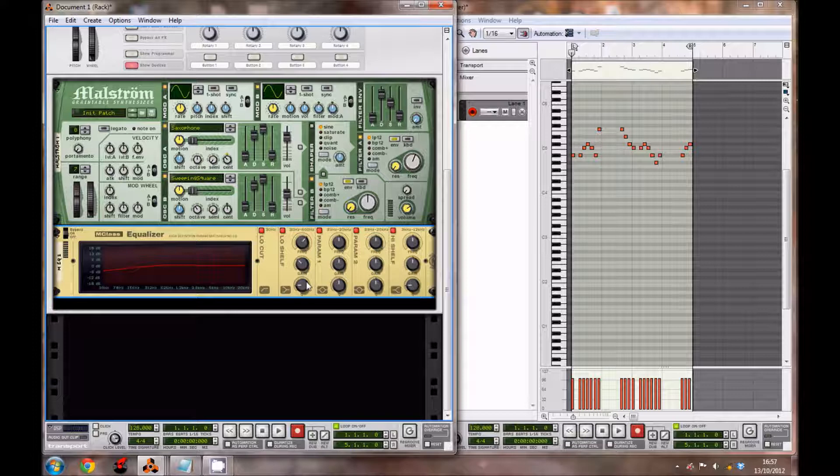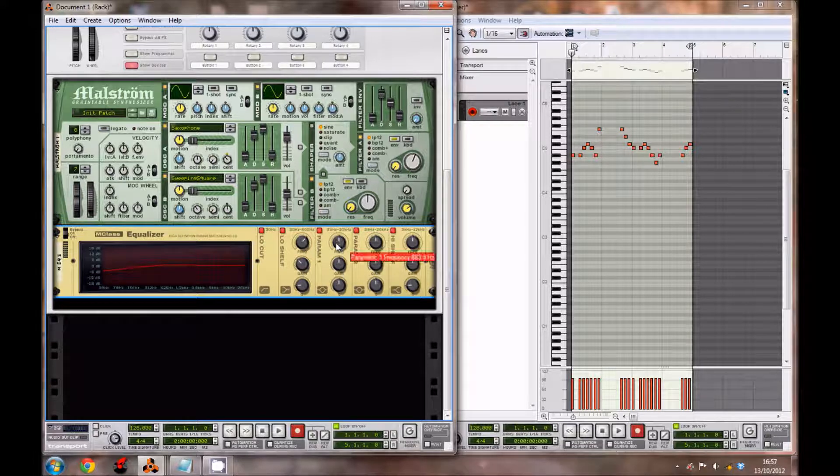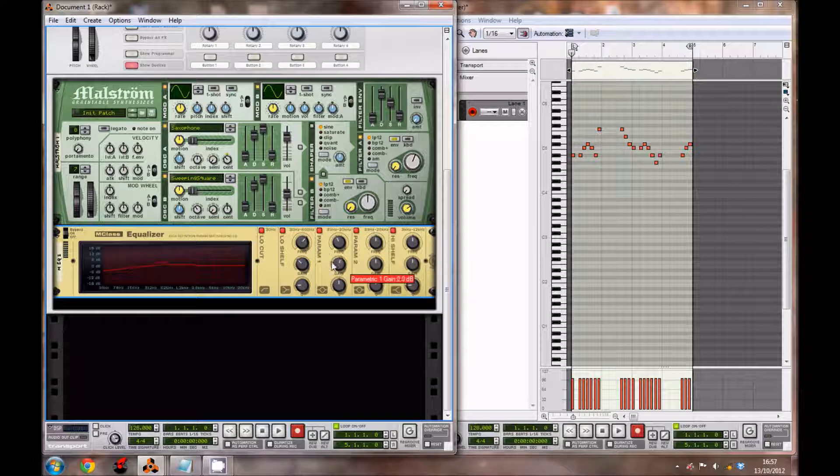For parametric 1, bring the frequency down to 494.8 hertz, the gain up to 2.9 decibels, and bring the Q down to 2.